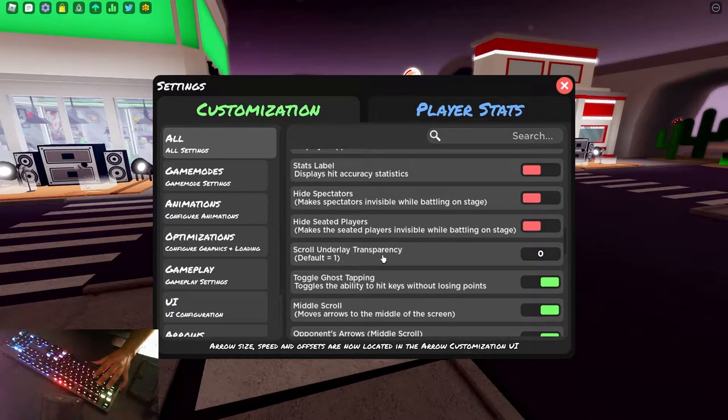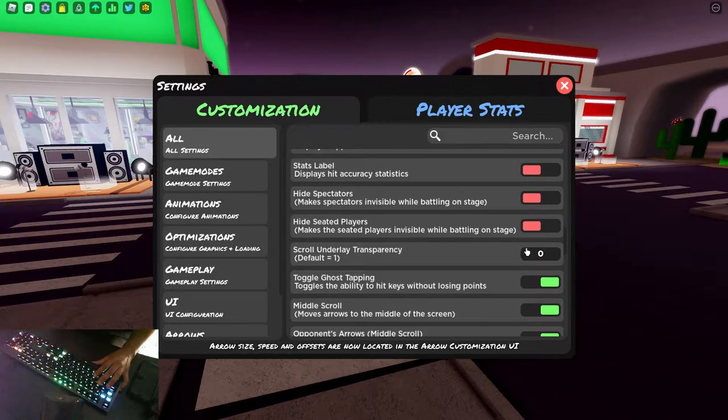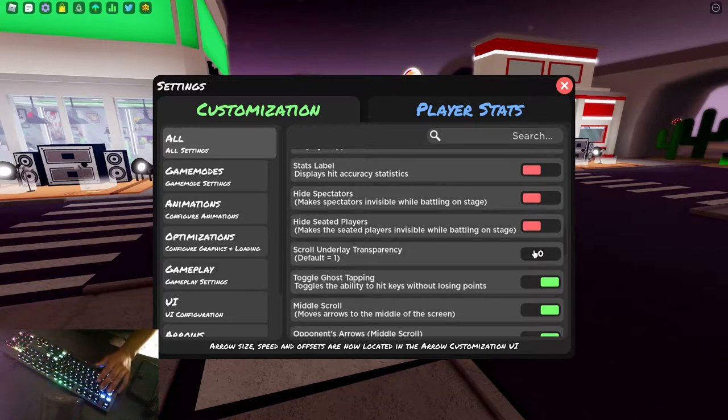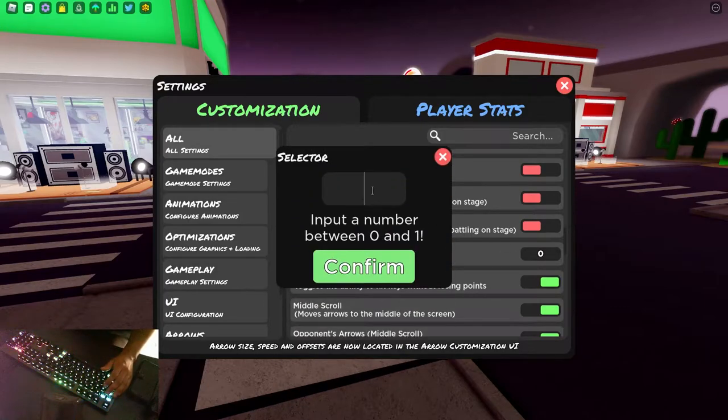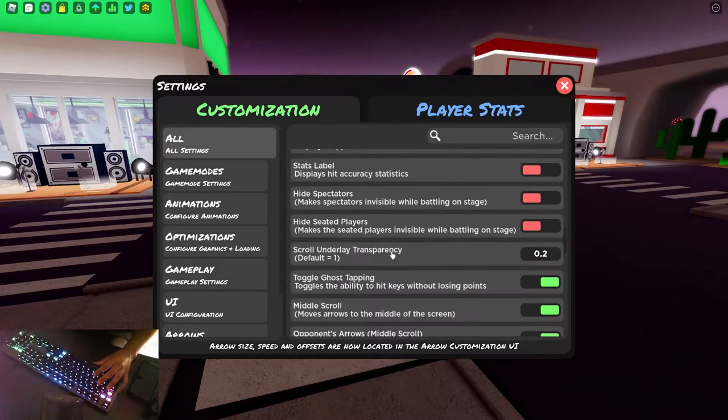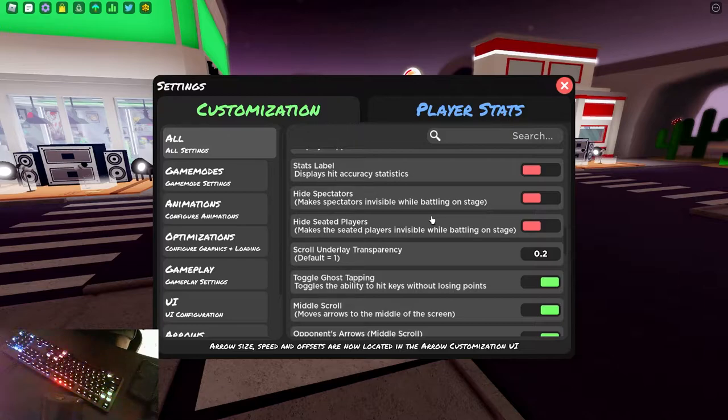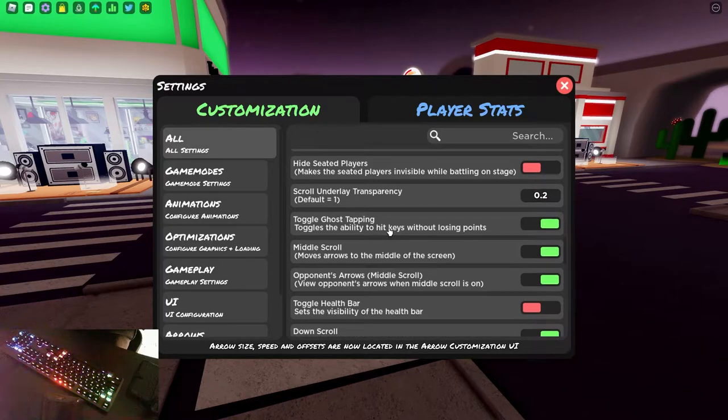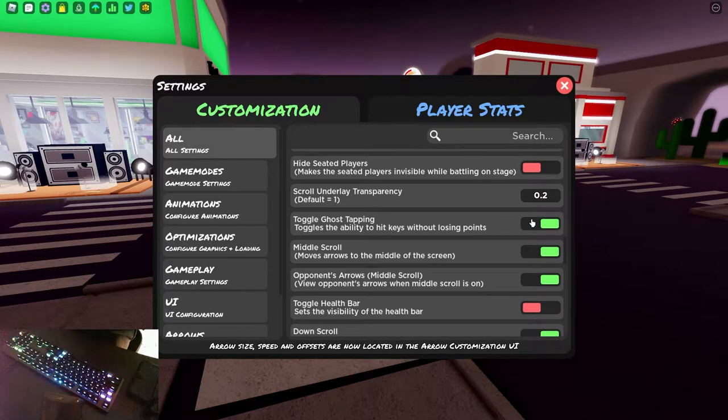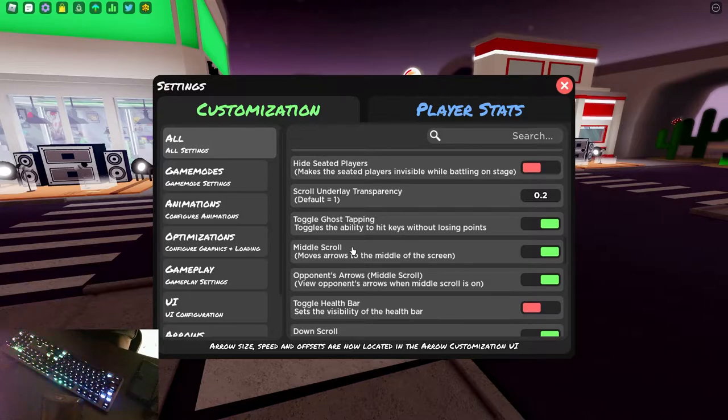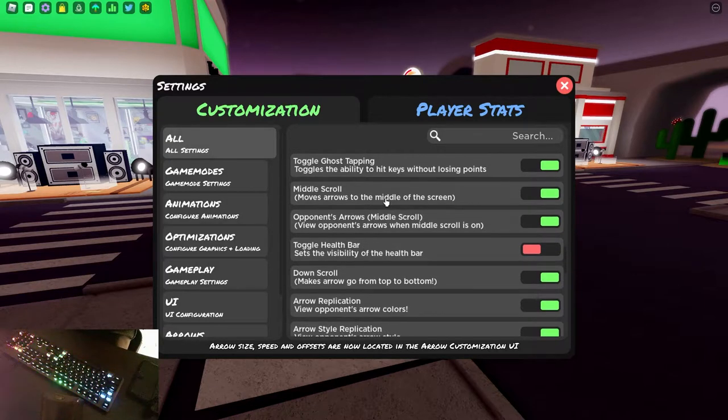Scroll underlay transparency. This is whether there'll be a black box underneath your notes or not. I've got mine set to zero because I like a complete black box. But if I wanted to see some people behind, I'd set it to around 0.1 or 0.2. Ghost tapping is good. I recommend you put it on unless you want a challenge and that just allows you to tap when there's no notes on the screen without missing.